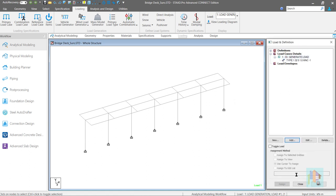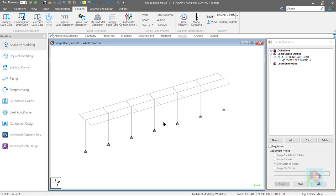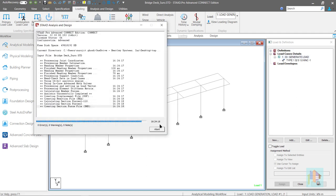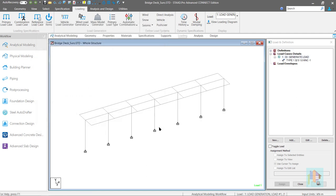For moving load, based on the input, load items at different location are generated during analysis. And we need to analyze the model to check the generated load.